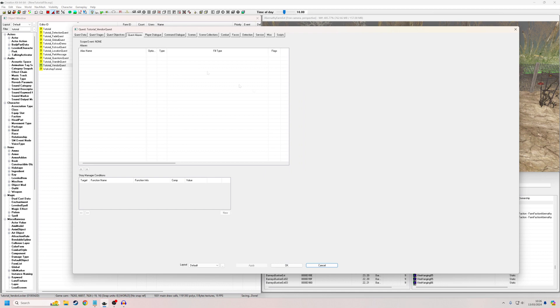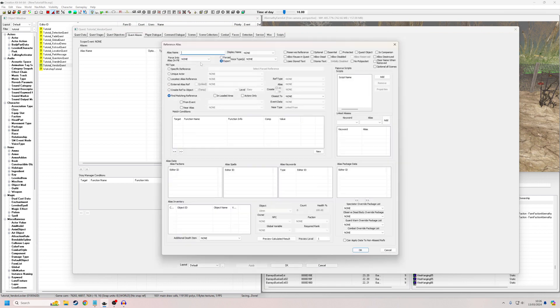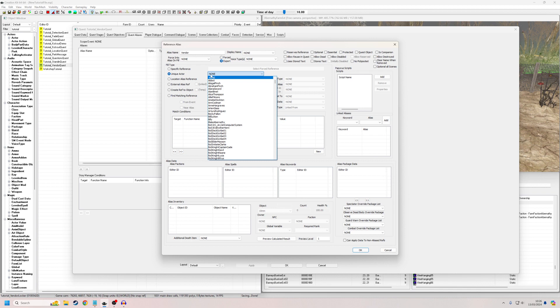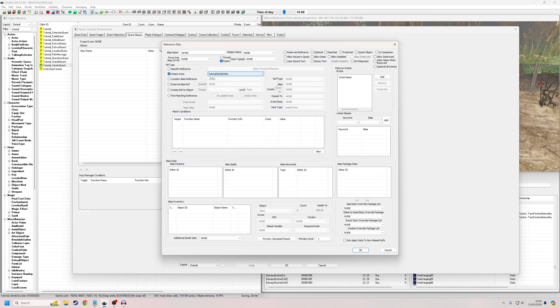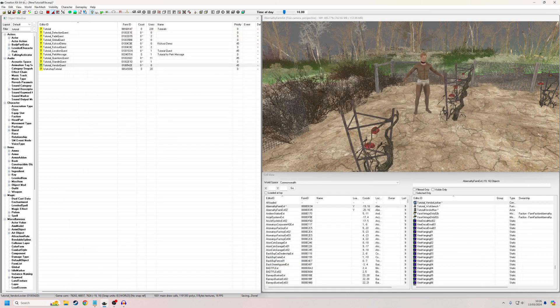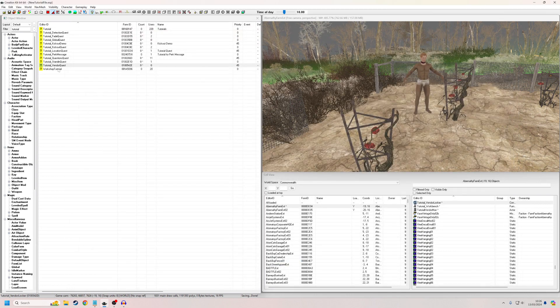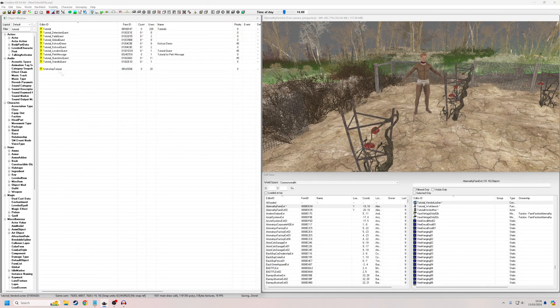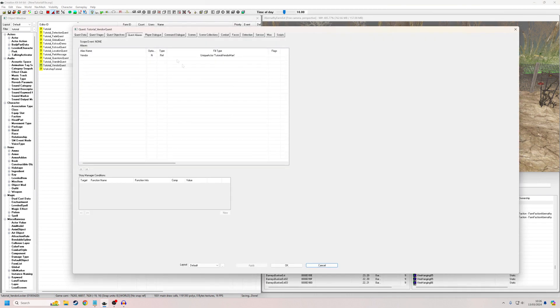So next, we're going to want to create an alias. We're going to right click new reference alias. And we're just going to give it a unique name. Well, it has to be unique within this quest. It doesn't have to be unique all in all. Unique actor. And this is why we set the flag to unique before tutorial. Was it called underscore vendor manager? It's called tutorial vendor man. And we don't need to worry about any of these other flags. So we're just going to hit okay. And after I do anything, I always okay out and save because the creation kit does have a tendency to crash.